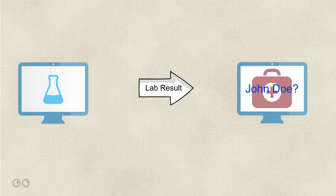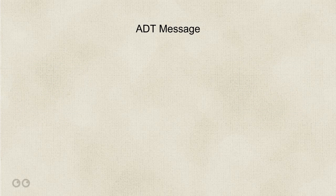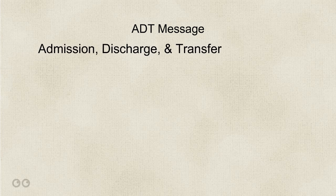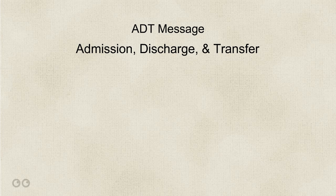The first interface and the first interface message type that we'll talk about is an ADT message. ADT stands for admission, discharge, and transfer. It's pretty straightforward that an ADT message only covers data pertaining to the patient themselves. A lab message won't be transmitted by an ADT interface.